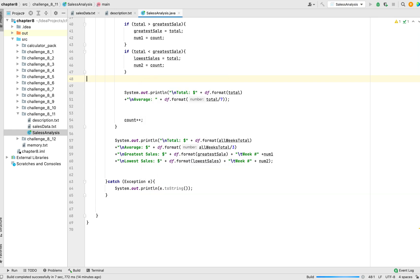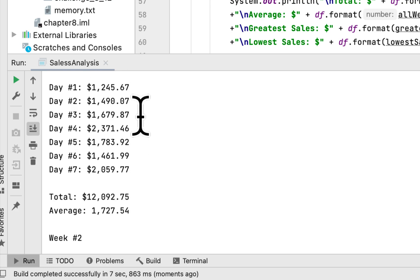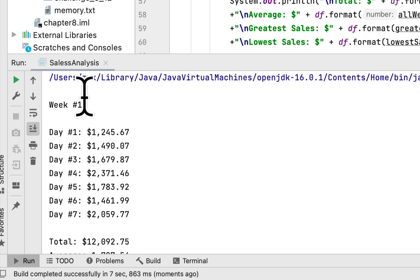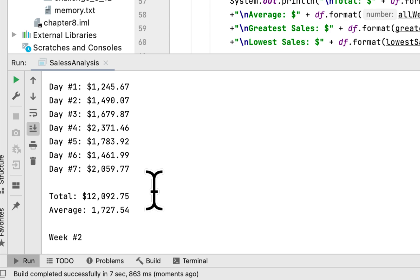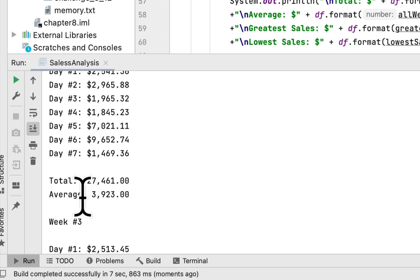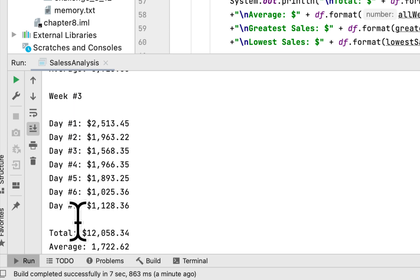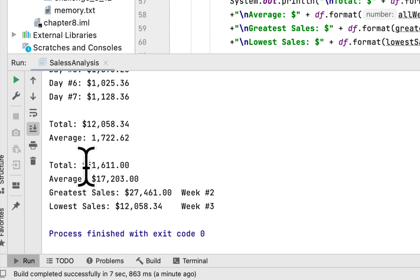We run the program again. Here is the first week with all the days of the week listed. Here is the total for the first week and the average for the first week. This is the second week with its total and average. Here is the third week with its days, total, and average. The total for all three weeks in sales is fifty-one thousand six hundred and eleven dollars.